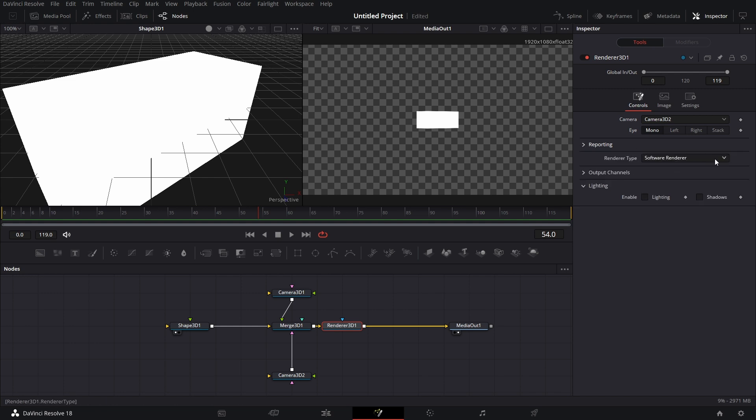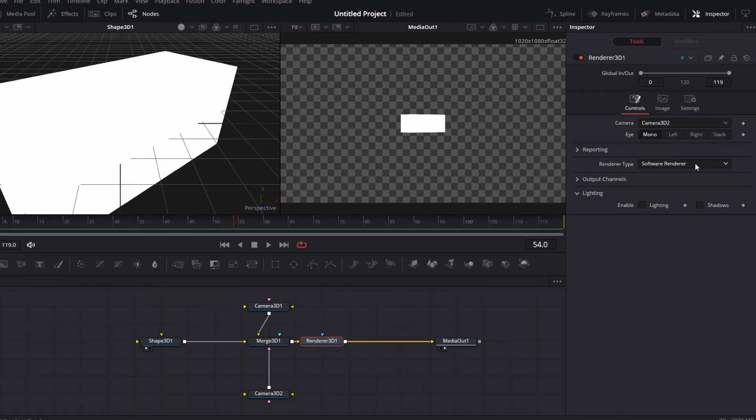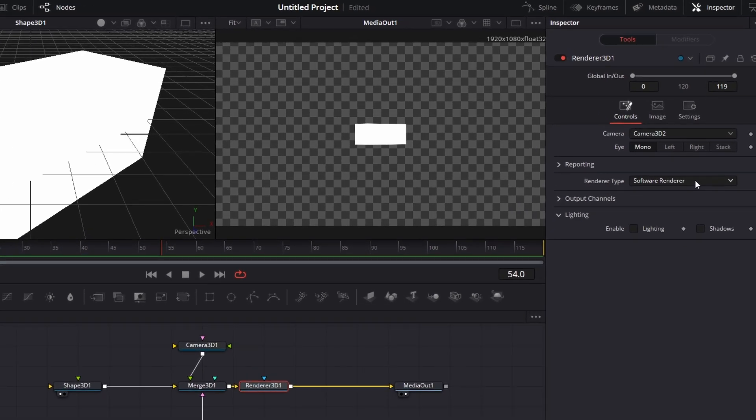Then here, we come to Renderer. We have three Renderer engines in here. I've searched online to see if I can actually add another third-party rendering engine. But so far, no luck. By default, when you pull a Renderer 3D node, Software Renderer is what is listed.